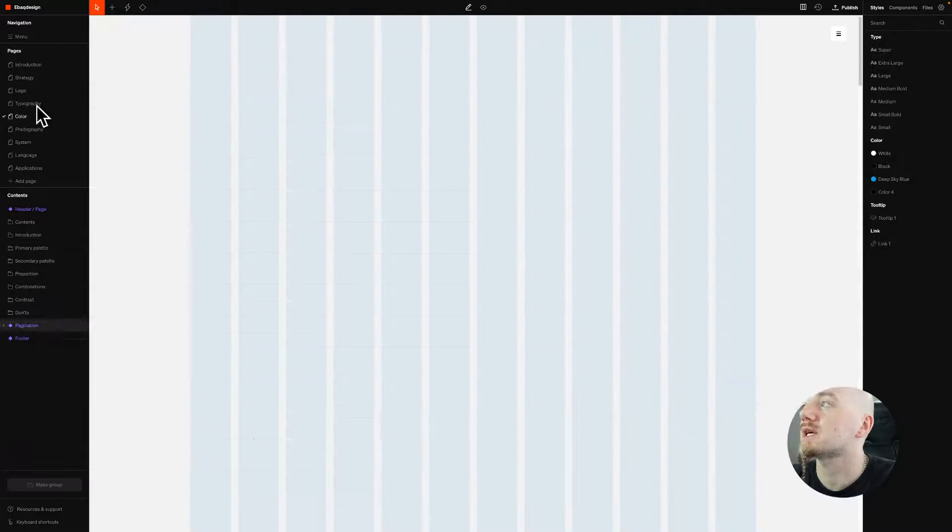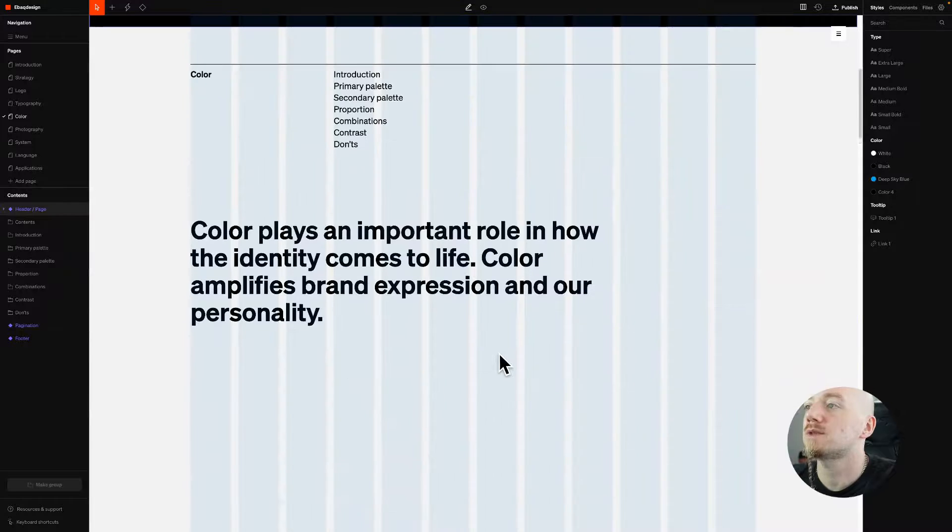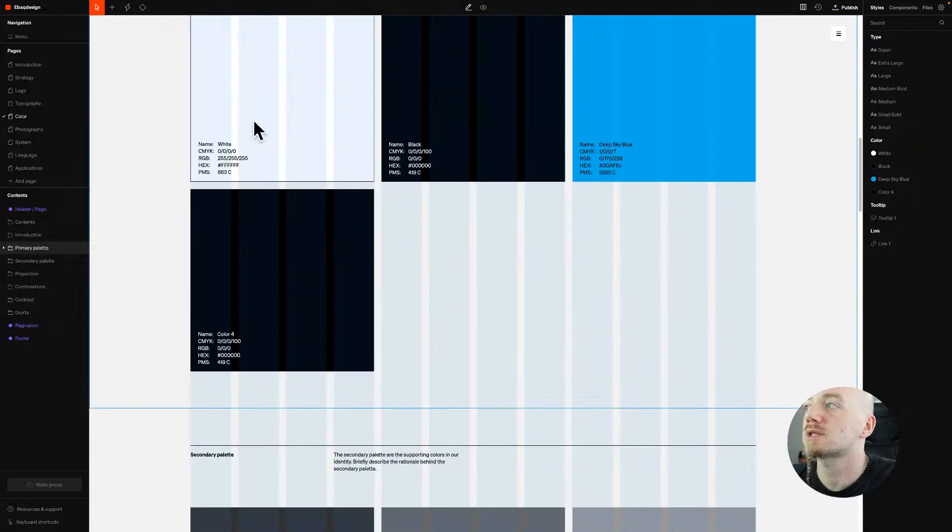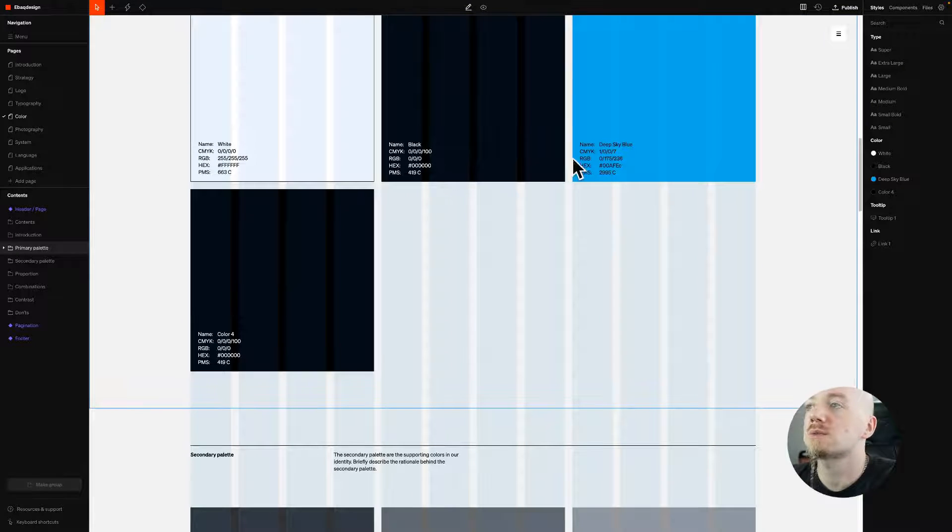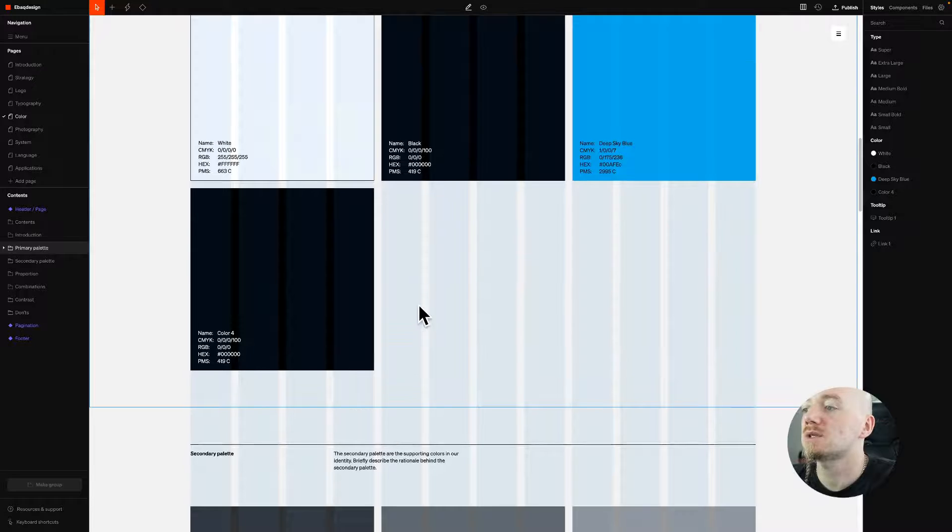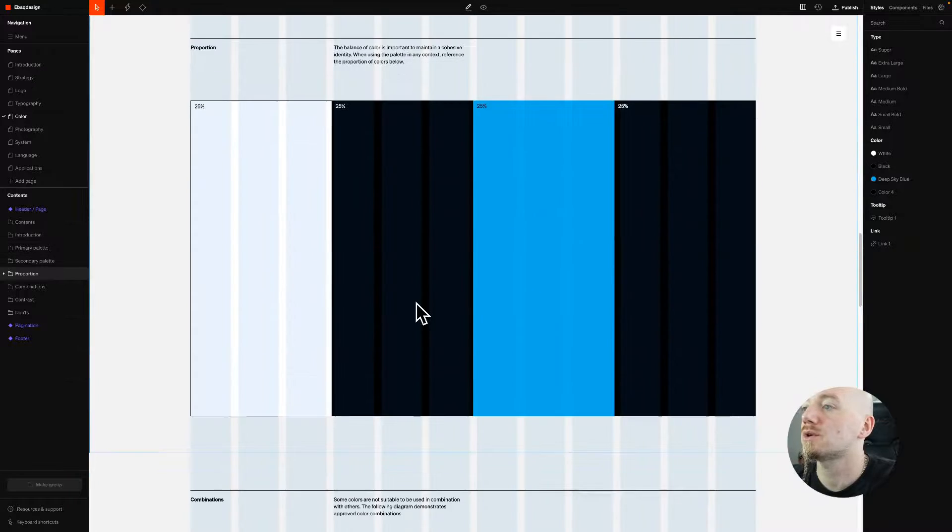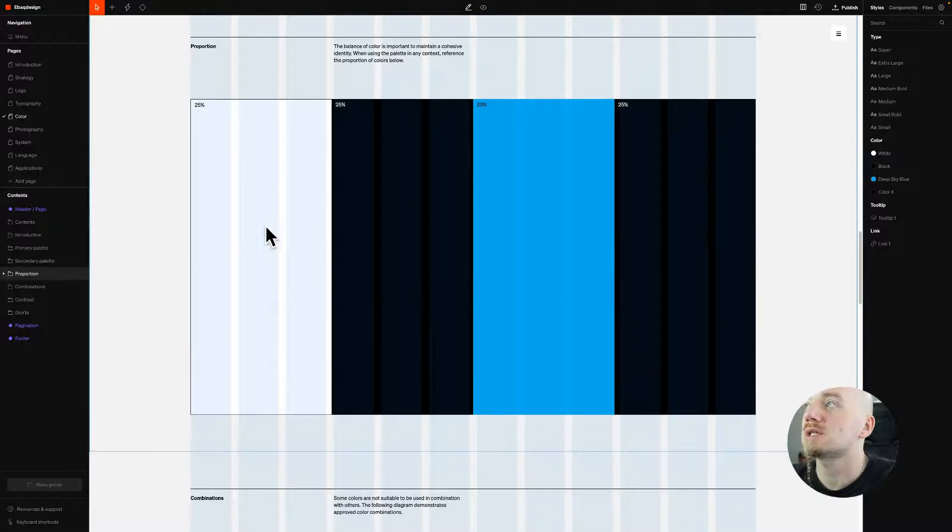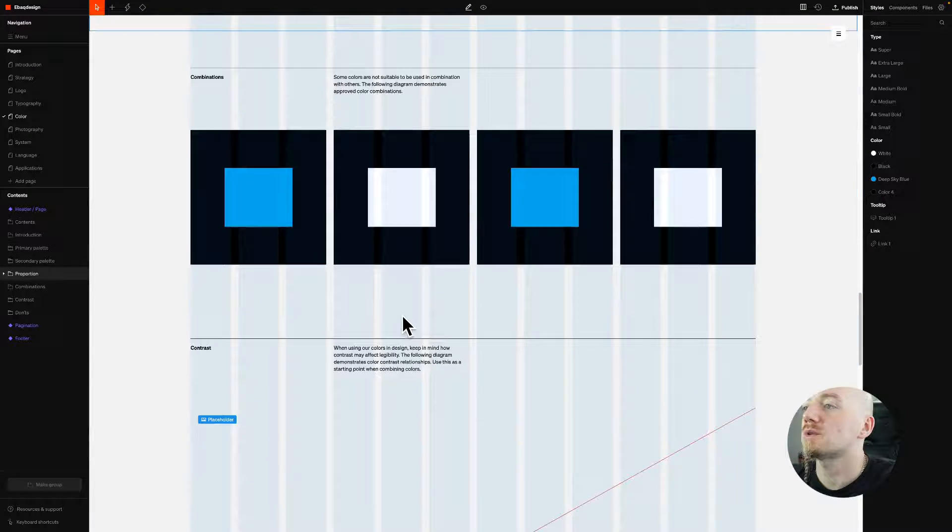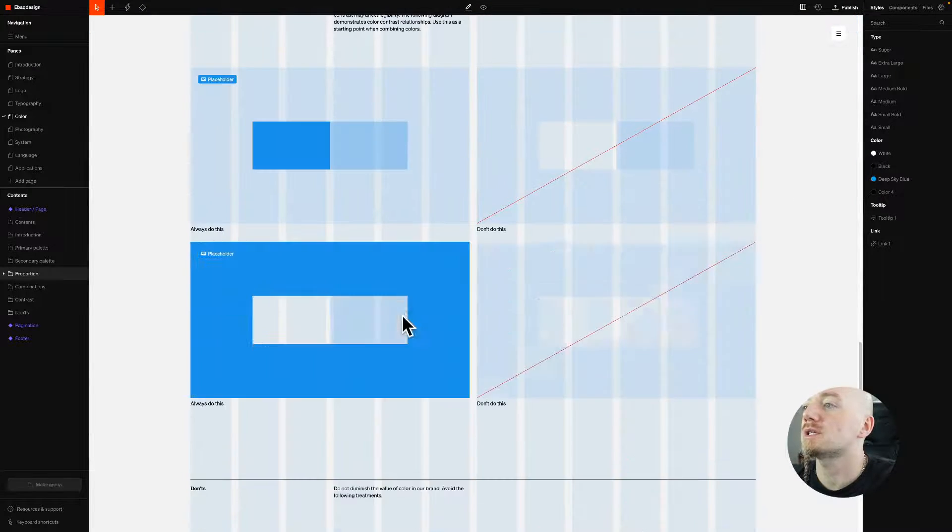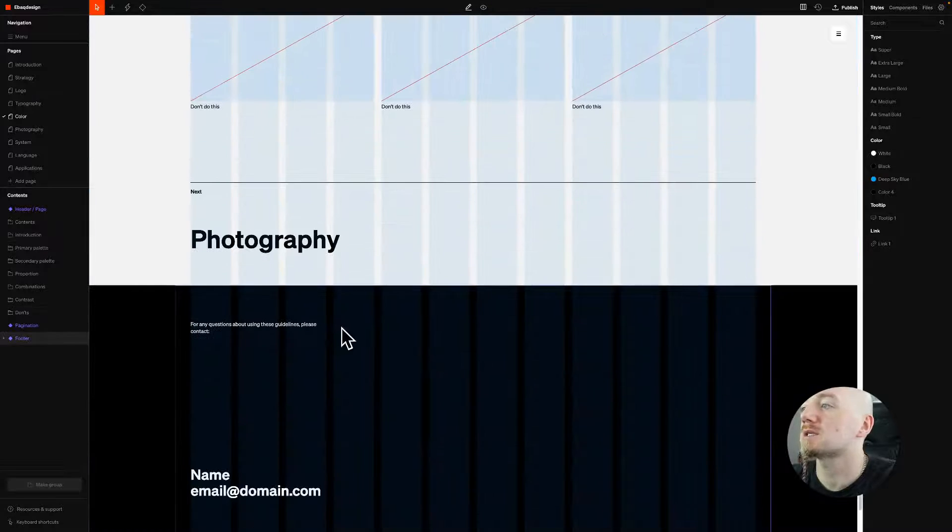Same with the colors. If you go to the color section, you automatically have this section basically created. You can add more colors, which I did, and you can work on this, but it saves you so much time.